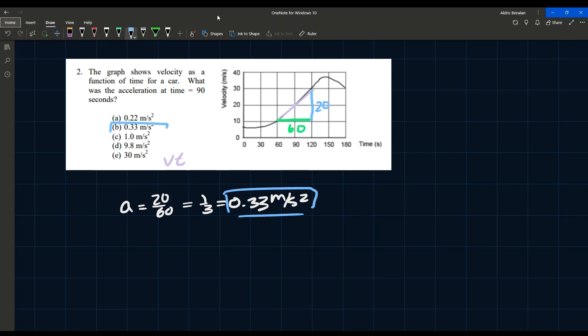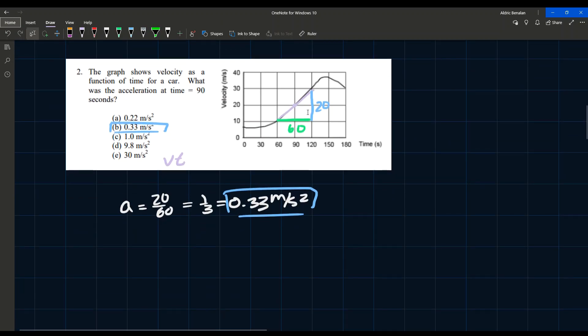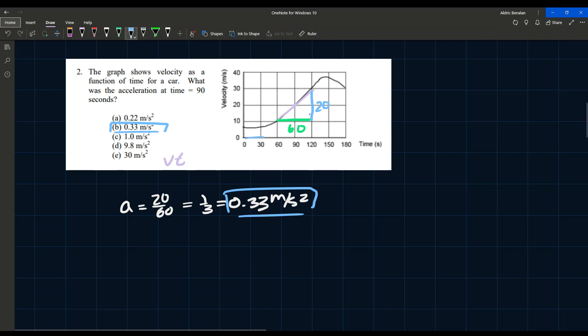The answer is B. One note: some people might say the answer is 1 m/s² because they just look at the two unit labels on each axis. However, you have to look at the spacing between the units — here the spacing is 30 per division on one axis and 10 on the other.